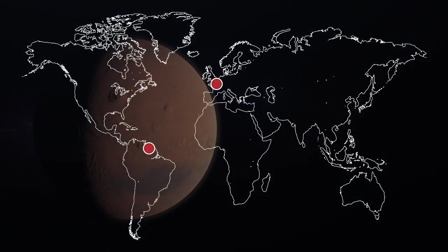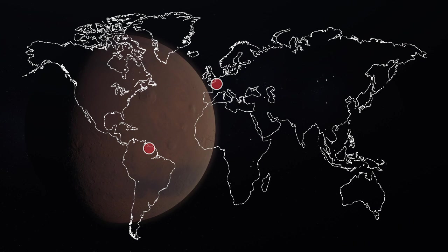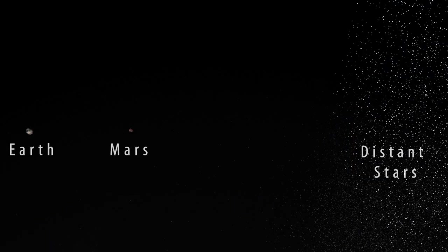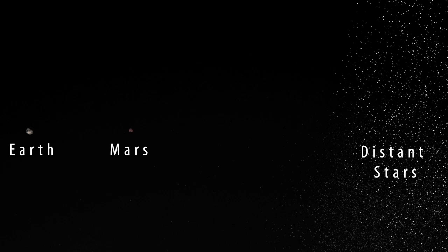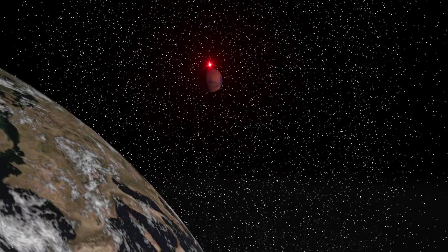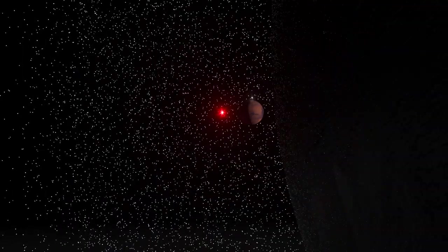Thus, Mars could be observed from two different locations at the same time, and the parallax method could be used to determine the distance. In Paris, Cassini could observe the night sky, and he spotted a distant star right behind Mars. Richter did the same thing on the other side of the Earth.